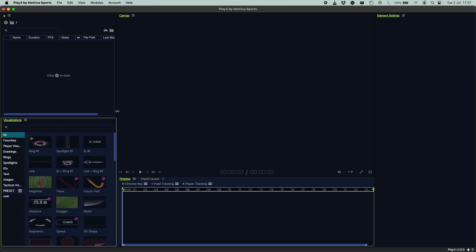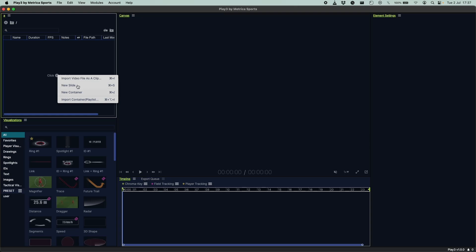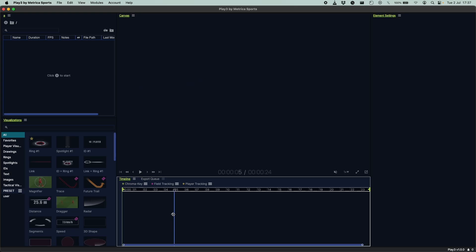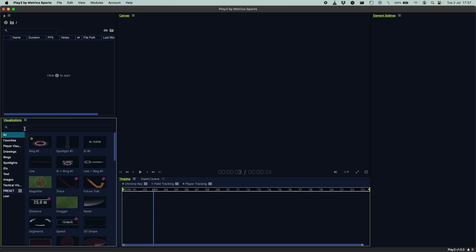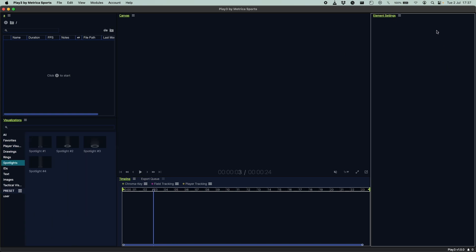Let me quickly present the different panels available. The organizer is where you will add and manage your media, such as video files, slides, and created or imported containers from Playtree or the cloud. This is the video canvas where all your videos will be displayed. This is the timeline where you work on your clips by adding annotations. This is the visualizations window, where you choose which visuals to add to your video. And this is the elements window, where you can change how your annotations look. Let's see how they all work together.